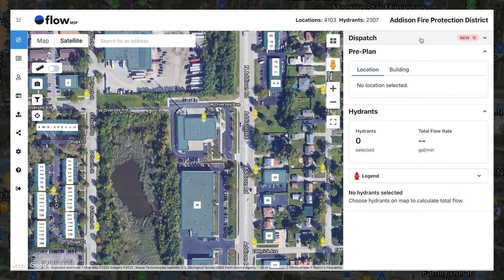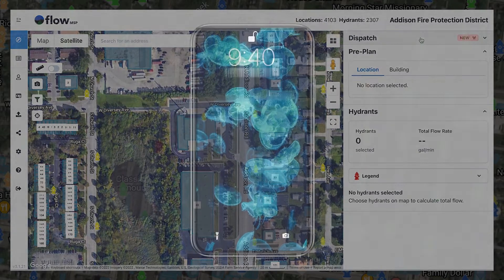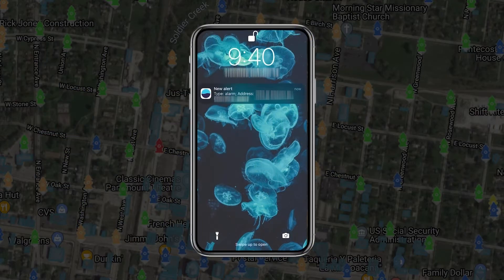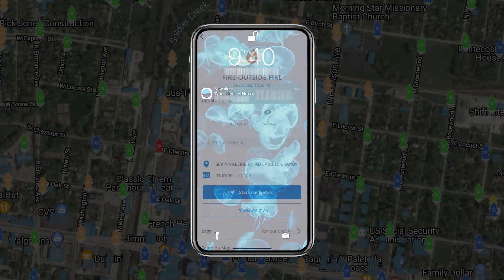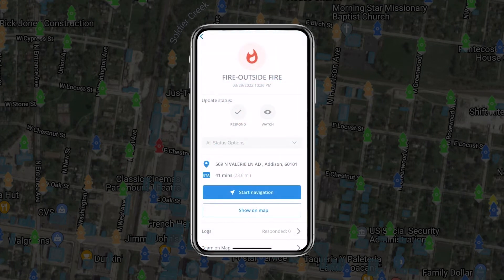While the web application is useful for departments using Toughbooks and tablets, most individuals choose to receive dispatch notifications directly through their phone. When a dispatch notification is received, it automatically opens the summary.